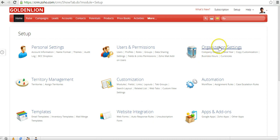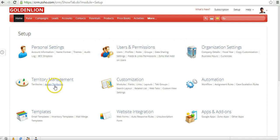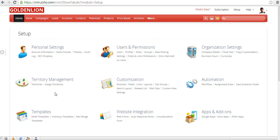In the Organization Settings, you could actually update your organization details. Territory Management is a recent release by Zoho where you could actually create multiple territories that could include different geographic locations or different other product characteristics, depending upon how you would like to segment your accounts or the related contacts.